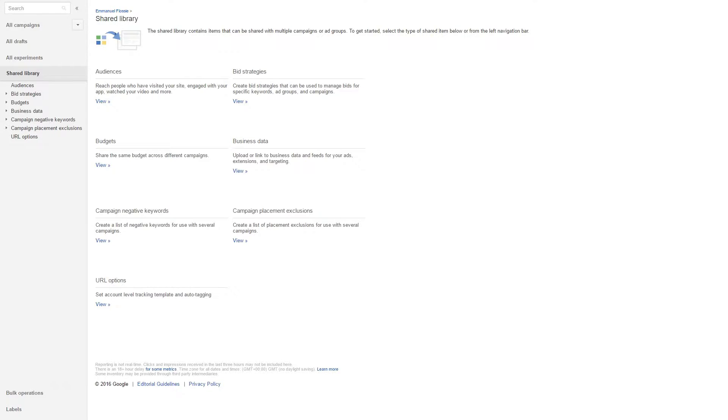Hello everyone and welcome to another FeedArmy video. In this video I will be explaining how to set up the remarketing tag for third-party remarketing with display ads using your Google Shopping products.